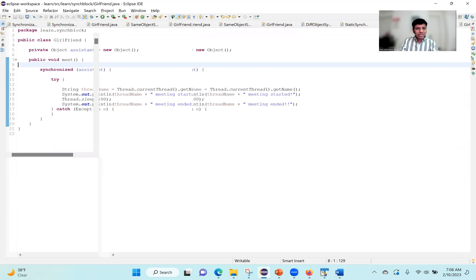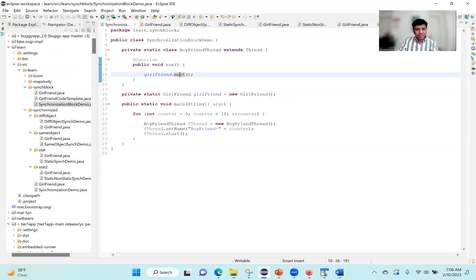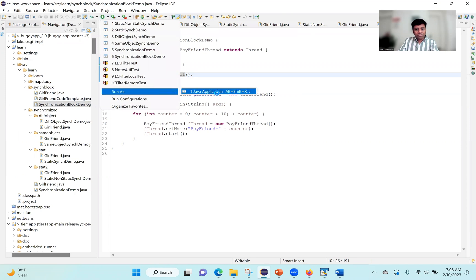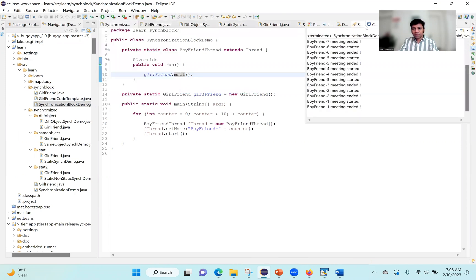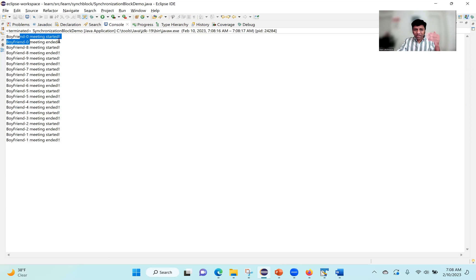Now let's execute this program. As expected, you can see: meeting with boyfriend zero started, meeting with boyfriend zero ended, then meeting with boyfriend eight started, eight ended. Only after starting and ending does the next meeting happen. This tells us only one thread is allowed to enter that synchronized block.